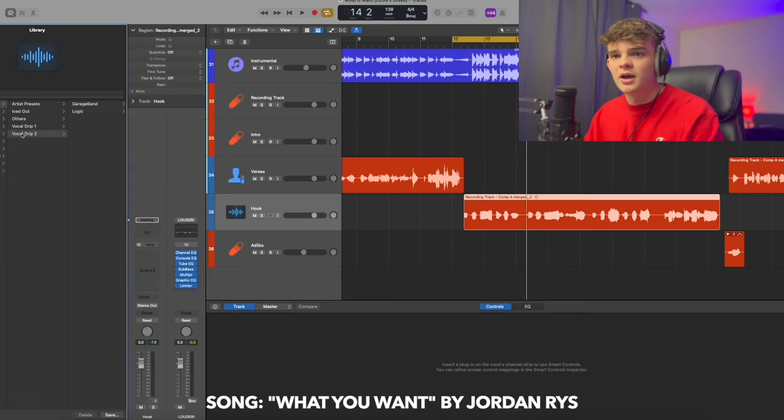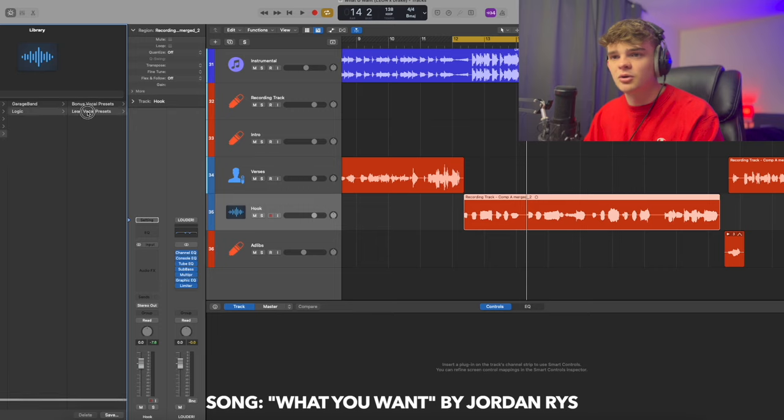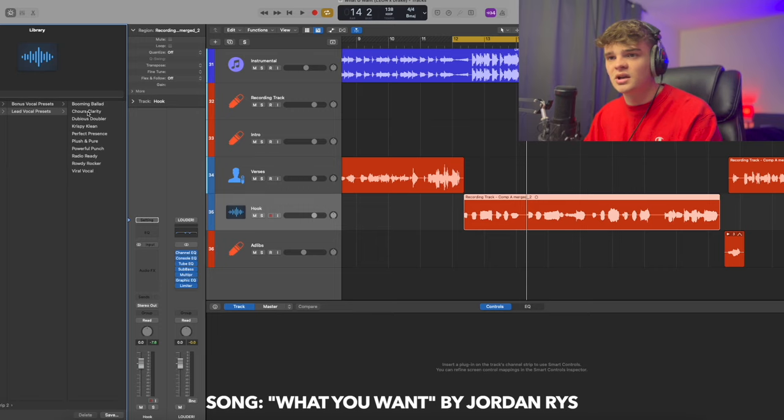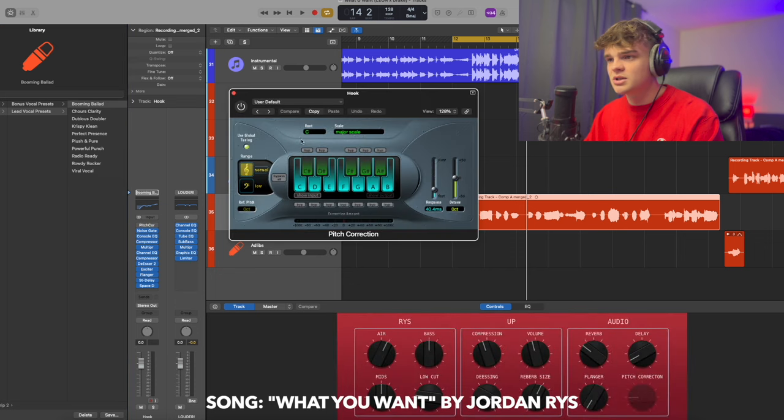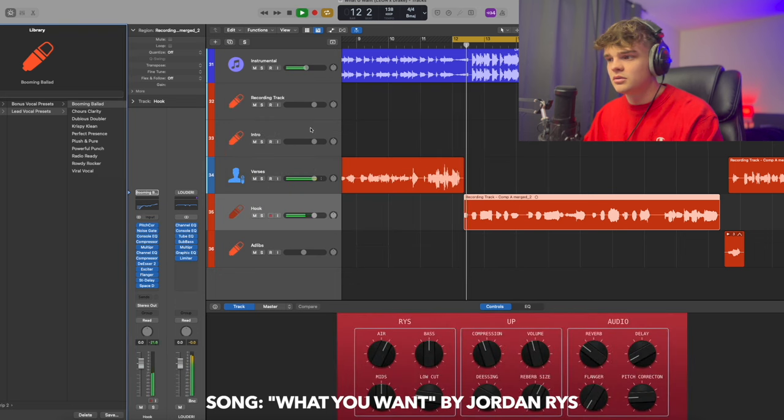So I'm going to go back to my Vocal Drip 2 bundle and go to lead vocal presets. Let's just go through them and see what we got here. I'm going to make sure to change the key for each one.